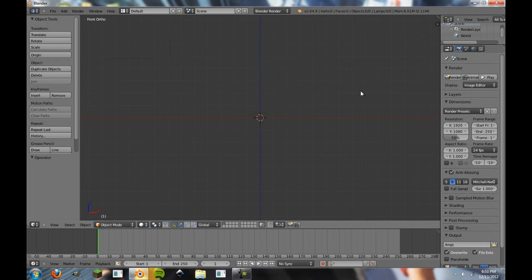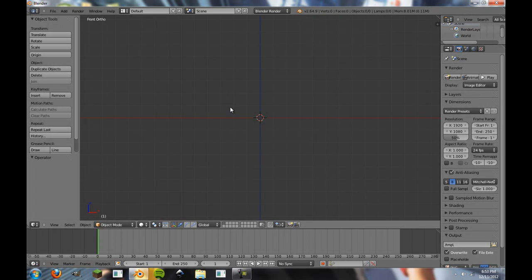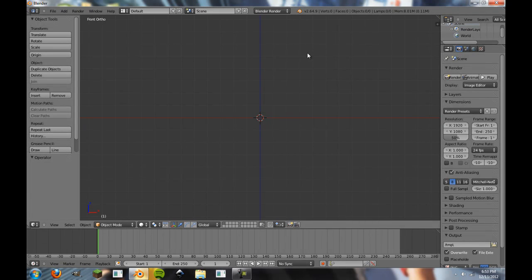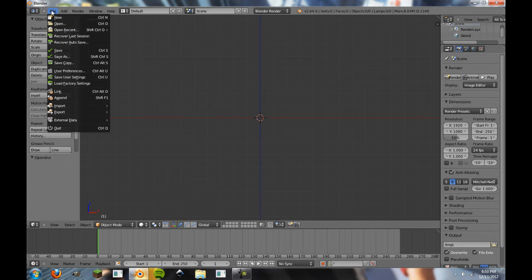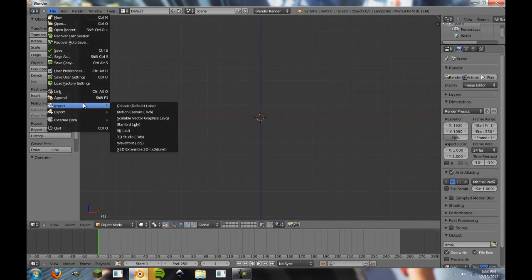So I have Blender open at my default. Your default may look a little bit different than this. I just like to start off in this view usually with these settings. But don't worry, if there's any settings that need to be set, I will be able to specify them for you. So with a clear, clean slate here, we're going to go to File, Import, and down here you will see Scalable Vector Graphics as an import option.